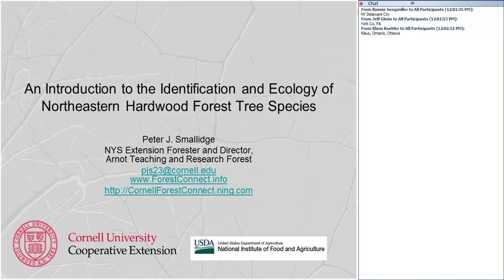Today we're going to be talking about an introduction to the identification and ecology of northeastern hardwood tree species. This has been approved by the Society of American Foresters for one credit — I think category one — but I will send notification of that. You were required to respond in the registration page to the desire for continuing education credits, so you'll receive notice.